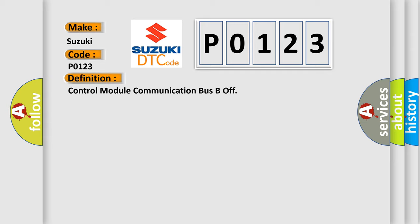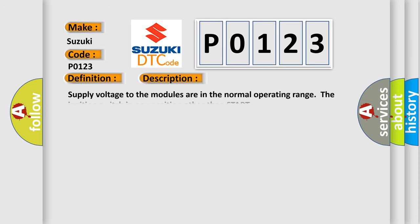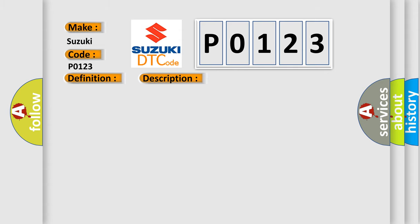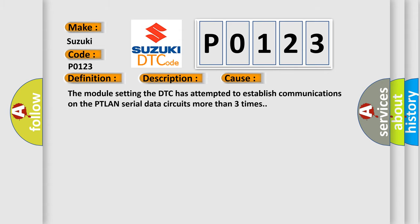And now this is a short description of this DTC code. Supply voltage to the modules are in the normal operating range, the ignition switch in any position other than start. This diagnostic error occurs most often in these cases: The module setting the DTC has attempted to establish communications on the PTLAN serial data circuits more than three times.